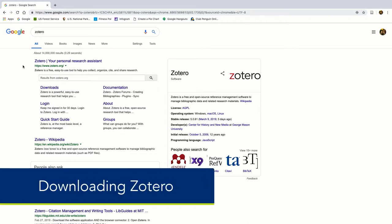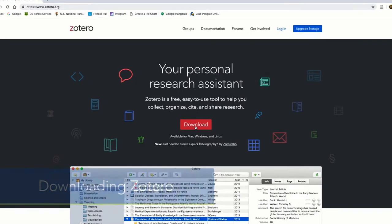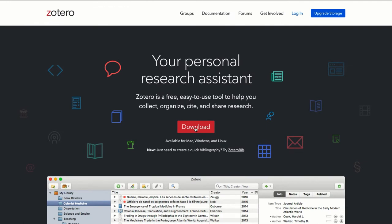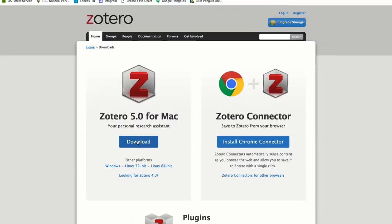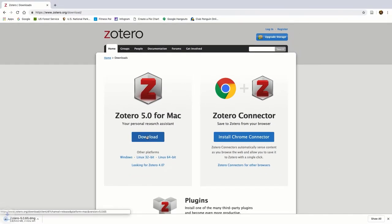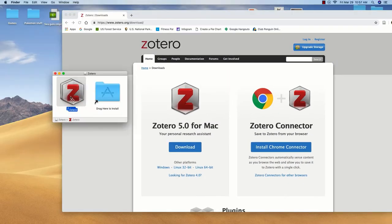To download Zotero, visit Zotero.org and select the Download button. Download the latest version of Zotero, and once you've installed it,